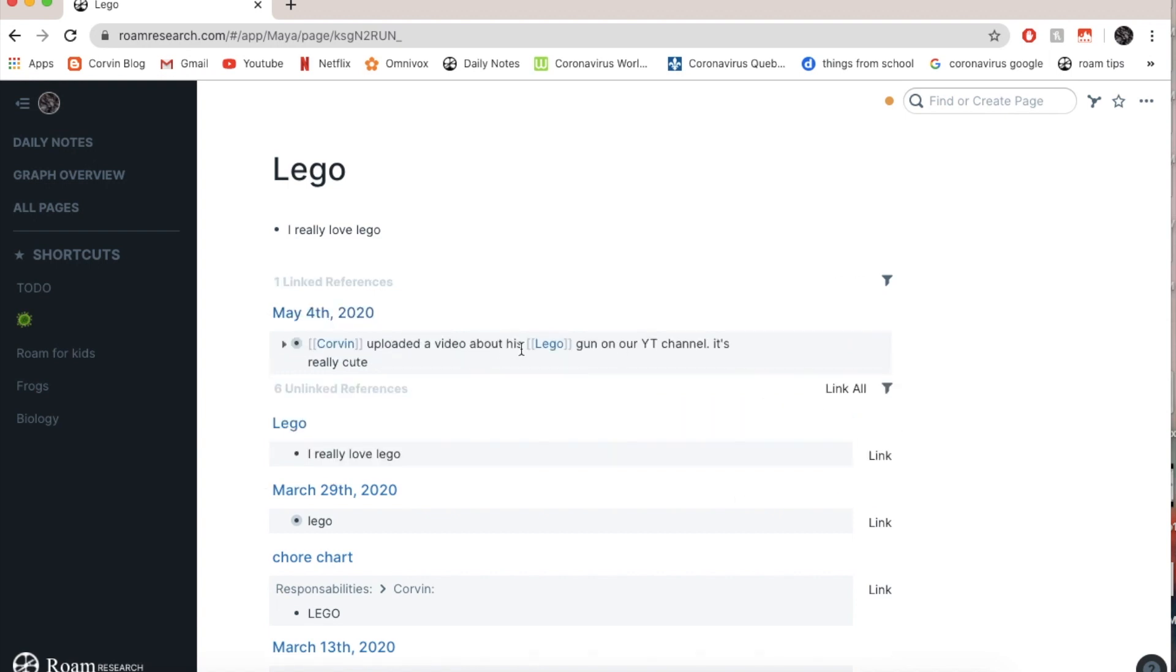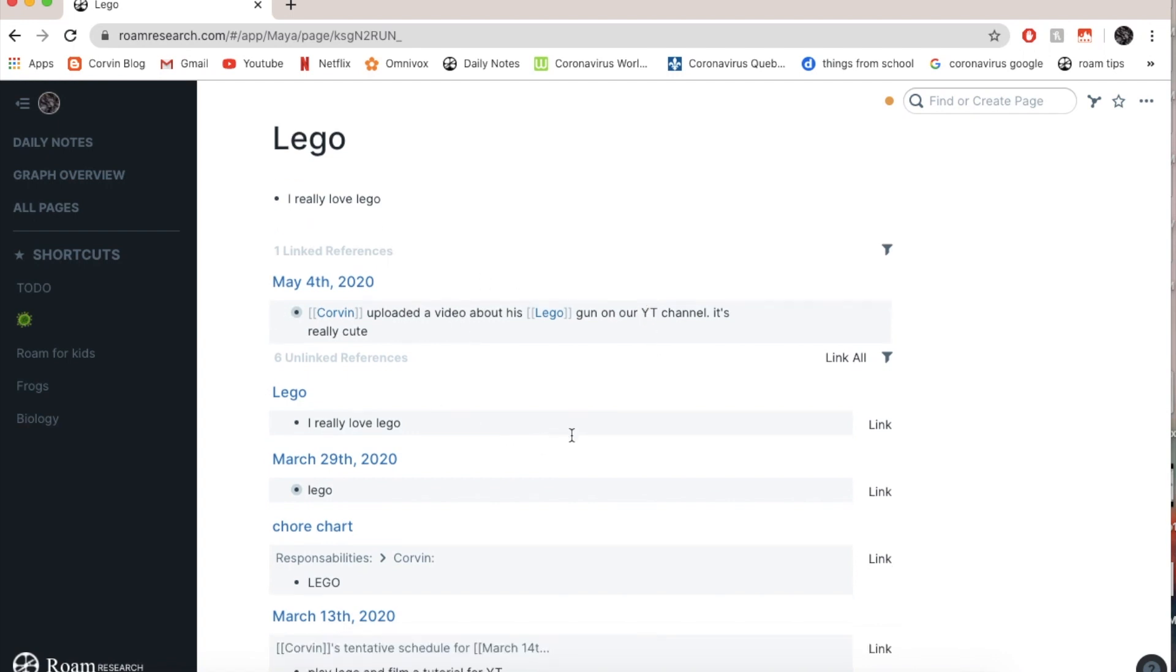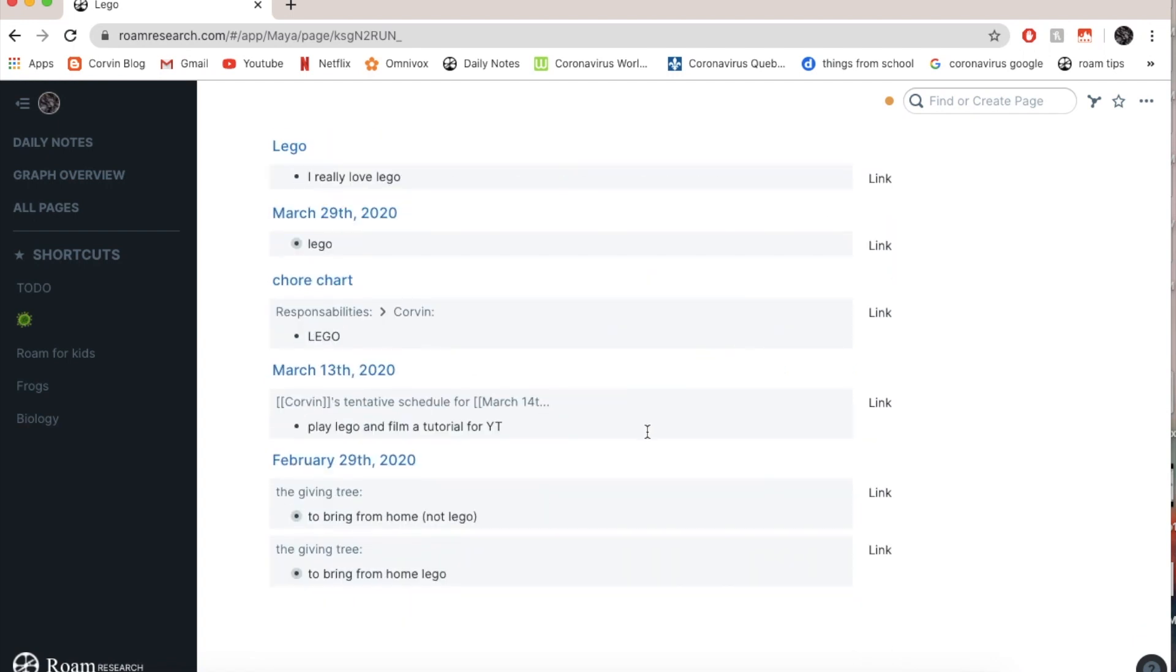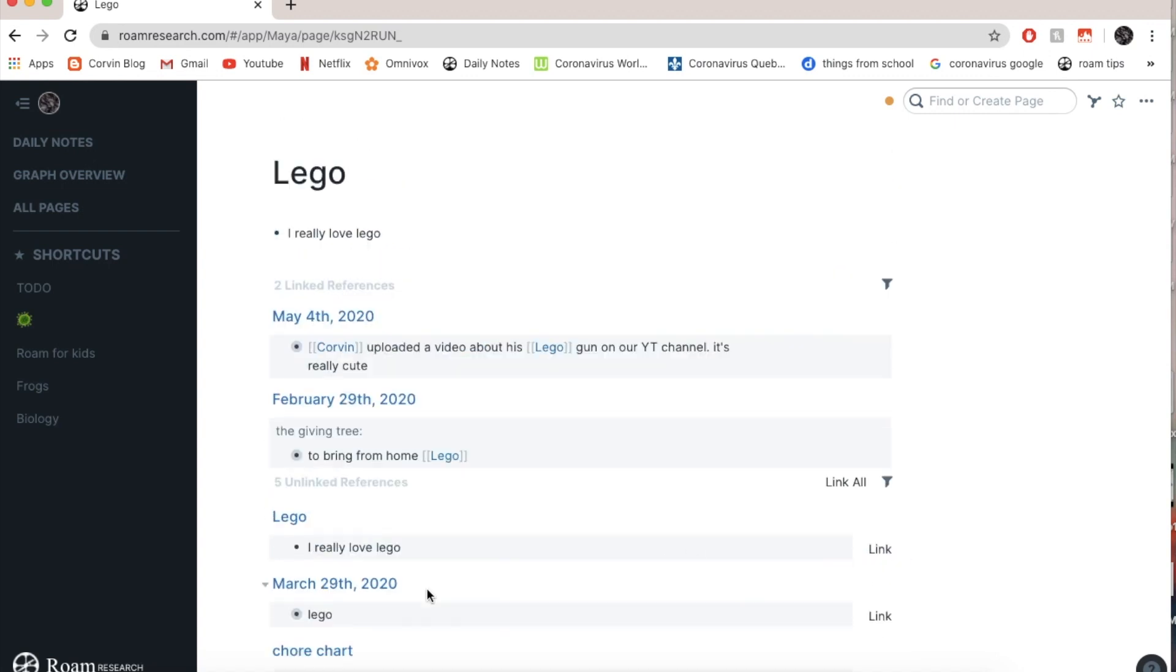Oh, by the way, if you guys want to check this out, it's really cute. Then I can go to March 19th, let's say, giving tree, bring home Lego. So I'm going to link it. So now there's square brackets around it.